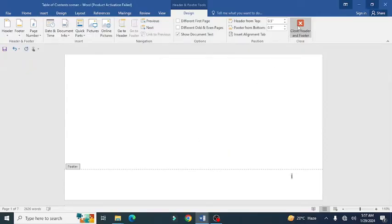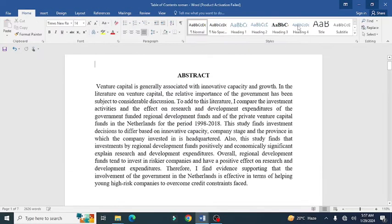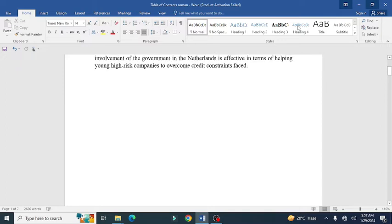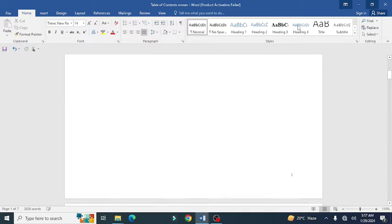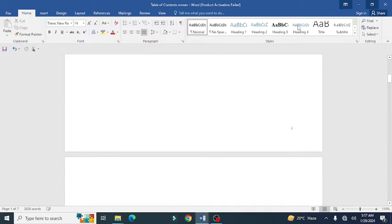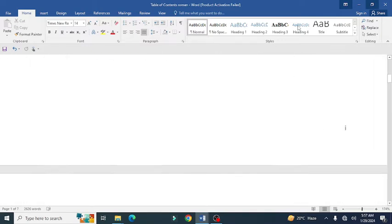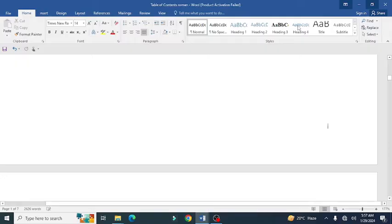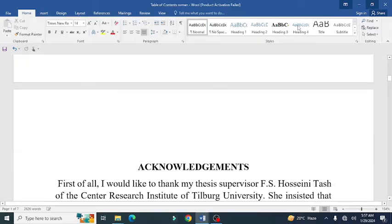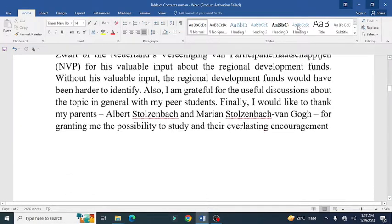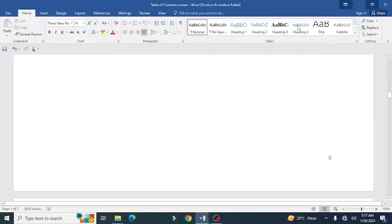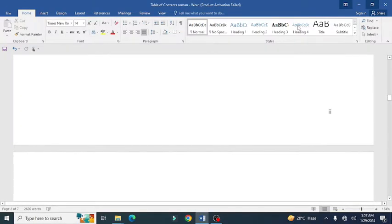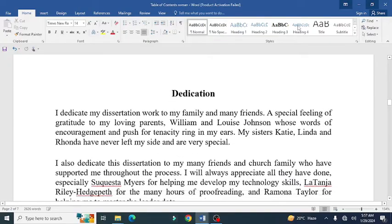Close this header. Now you can see that your pages have been given Roman numbers. You can check by scrolling down the page. For example, the abstract is on page one, acknowledgement is on the second page, and dedication is on page three.